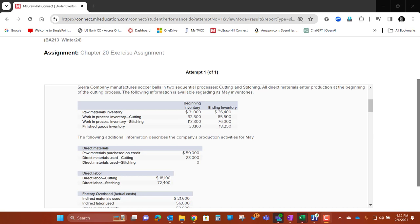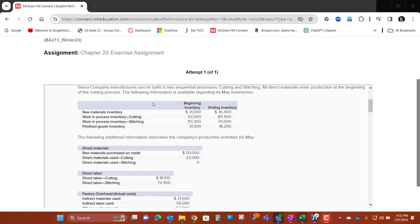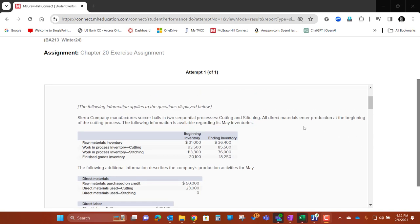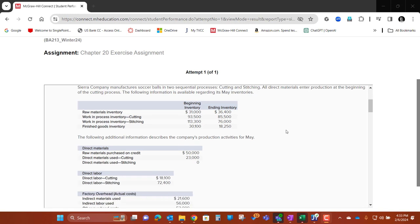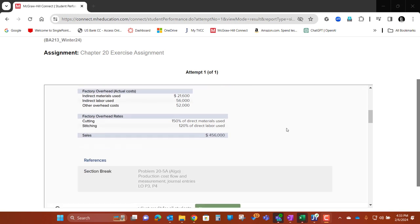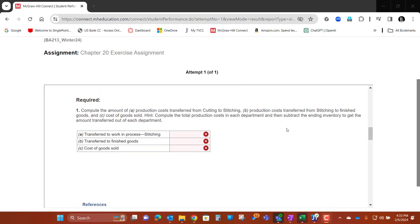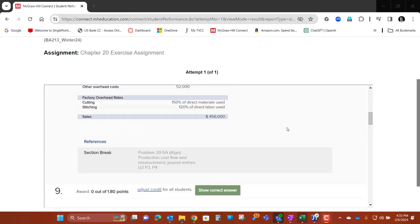Welcome. We're going to walk through Chapter 20 — it's Assignment Number 9. We're going to walk through this to hopefully help you get these problems solved.